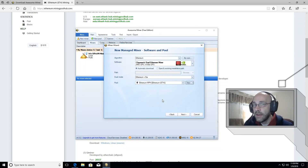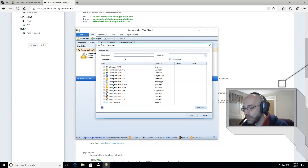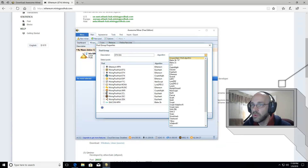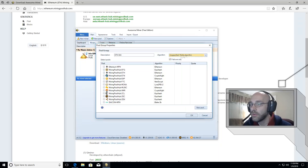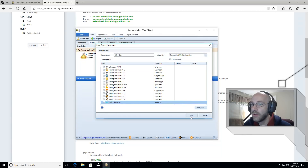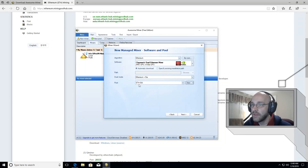We're not done yet — now we have to group those two coins together in their own pool group. Click on New one more time, then where it says New Pool Group, click that. In the description we're going to call this ETH-SIA so we know that's the two coins together. For the algorithm, set it to unspecified slash multi-algorithm. Then make sure you select the two pools you just set up — Ethereum and Siacoin. Put a checkbox next to each one and click OK. You'll see how the pool now says ETH-SIA — it set that automatically. So we're good to go and can click Next.